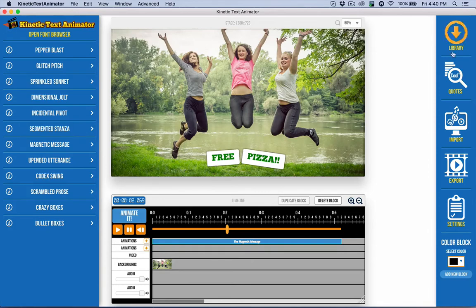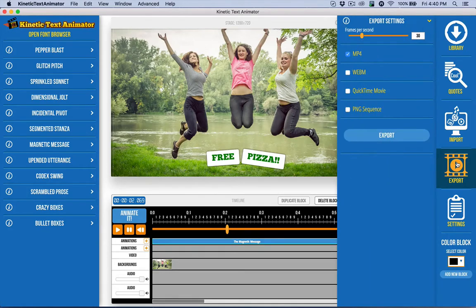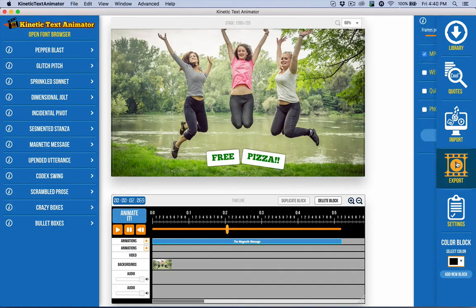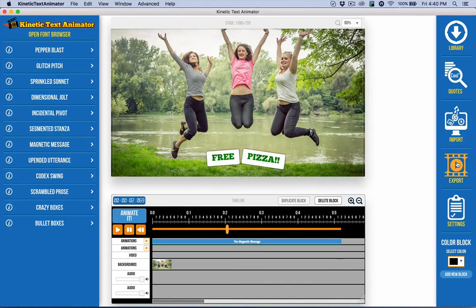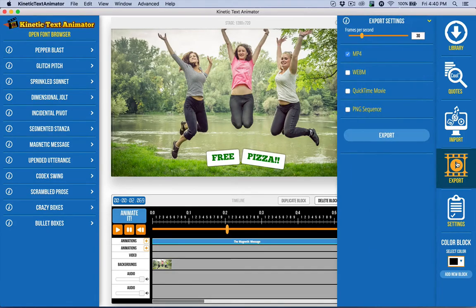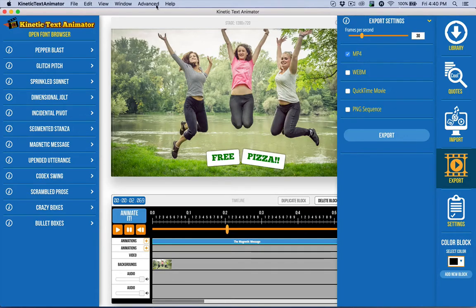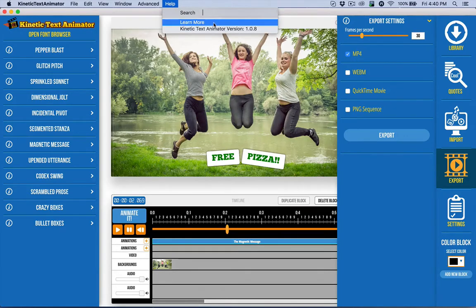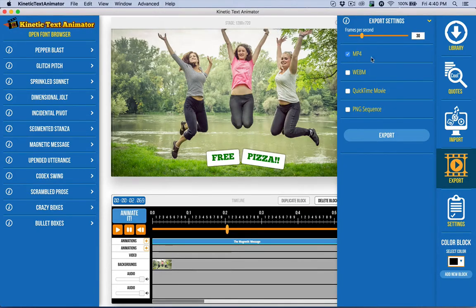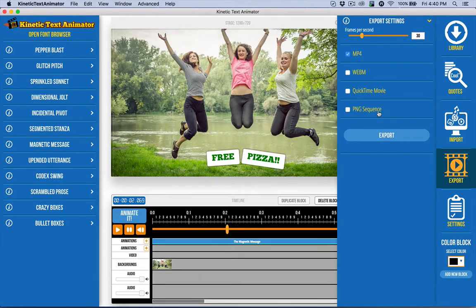Now the export option is over here on the right. I can click on this button to expand it or I can use the Command E shortcut to open that up. And we have four options as of the making of this video, which is in version 1.08 of Kinetic Text Animator. We have MP4, WebM, QuickTime MOV, and PNG sequence.